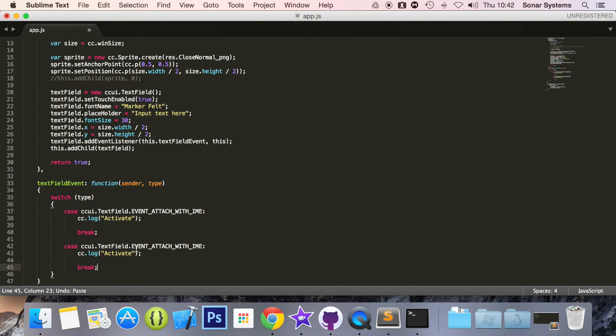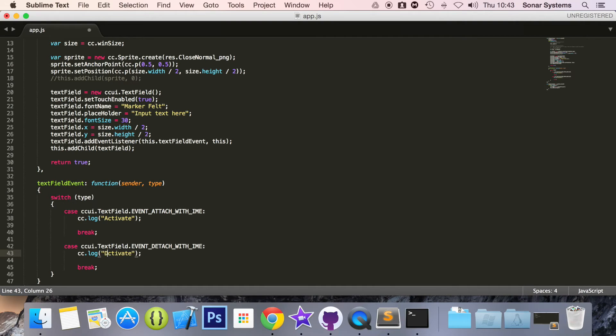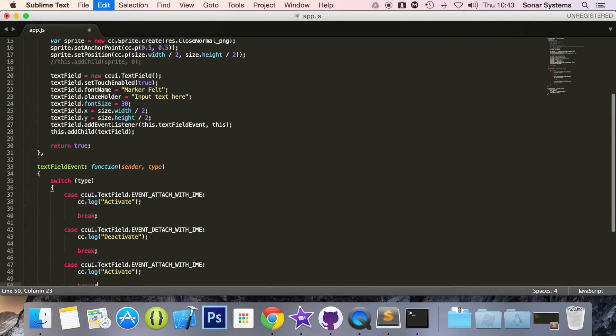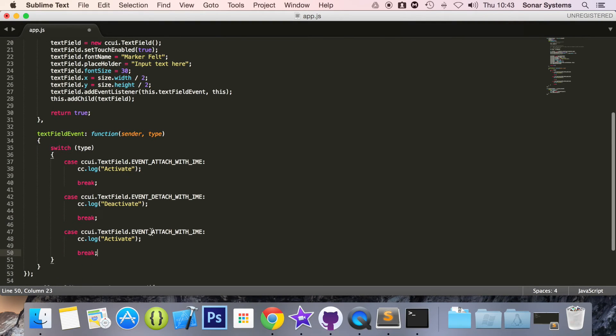And I'm just going to copy and paste this to save time. The next one we're going to do is event detach, and change this to deactivate.